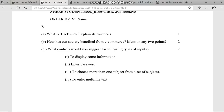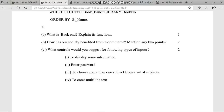Question C asks: what controls would you suggest for the following types of input? To display some information, we use a label — the user cannot make changes to it. For a password, a password field is used. To choose more than one subject from a set of subjects, checkboxes are used since multiple selections are needed. To enter multi-line text, we use a text area — when more than one line of text is needed.